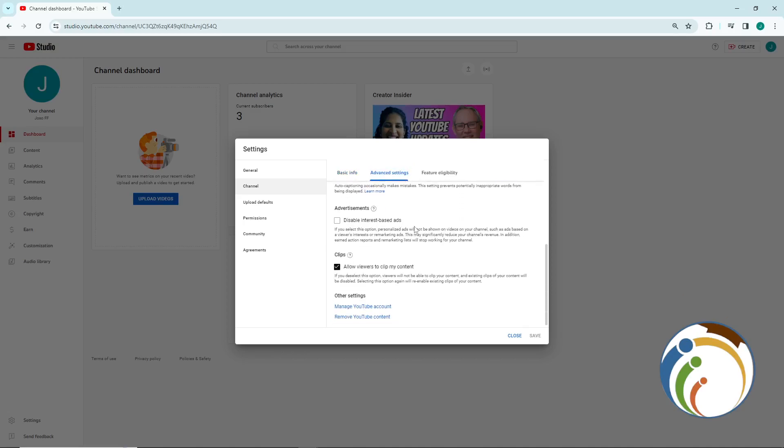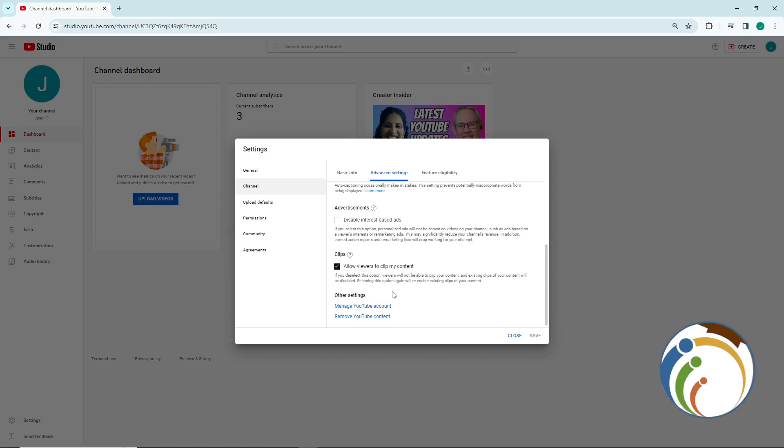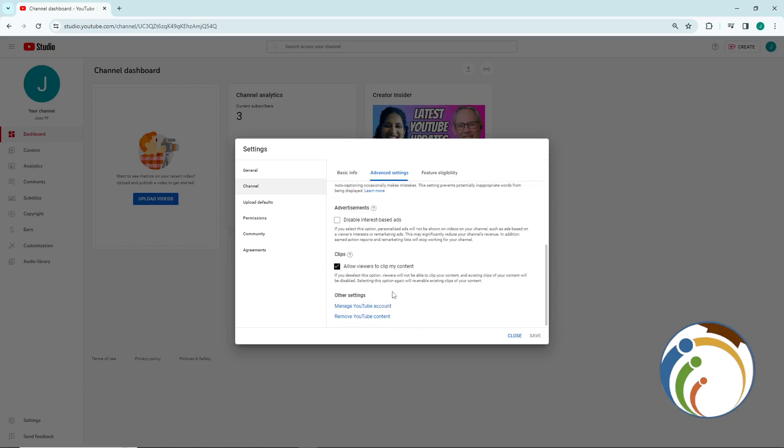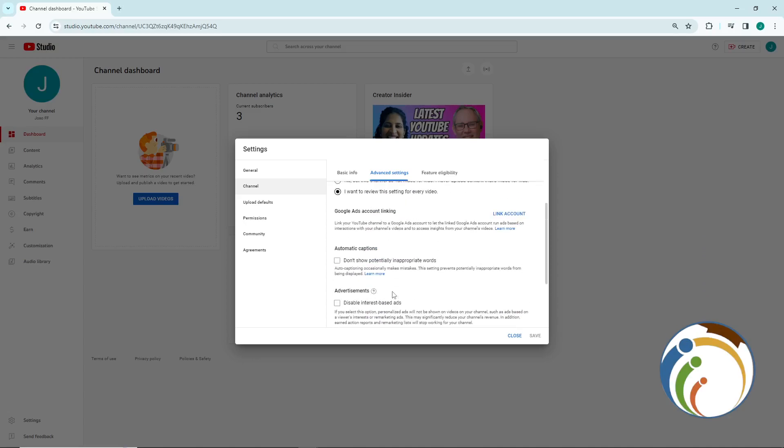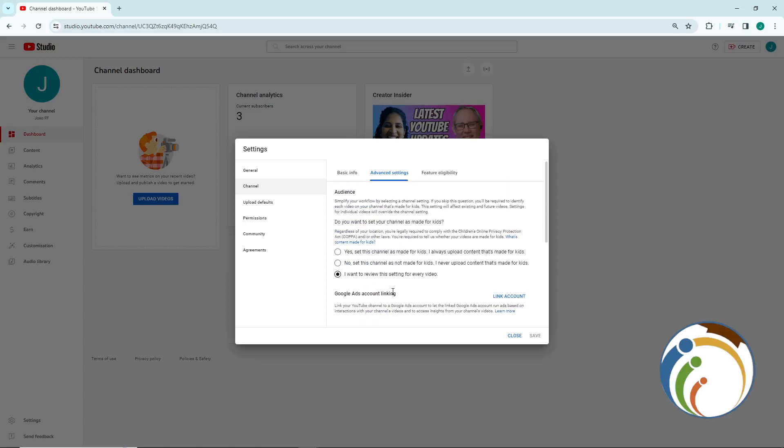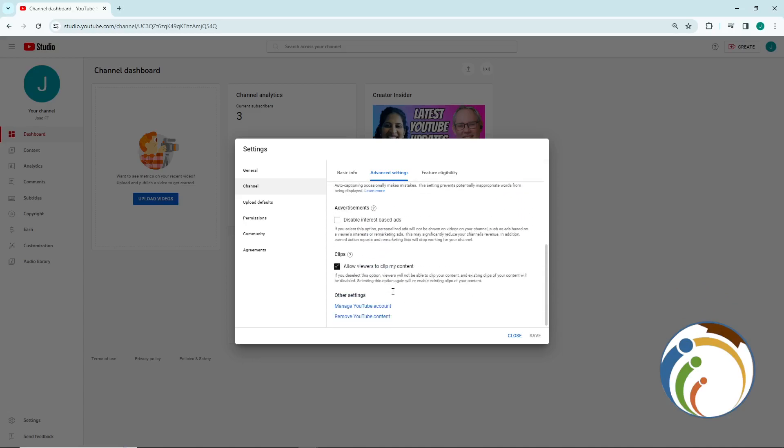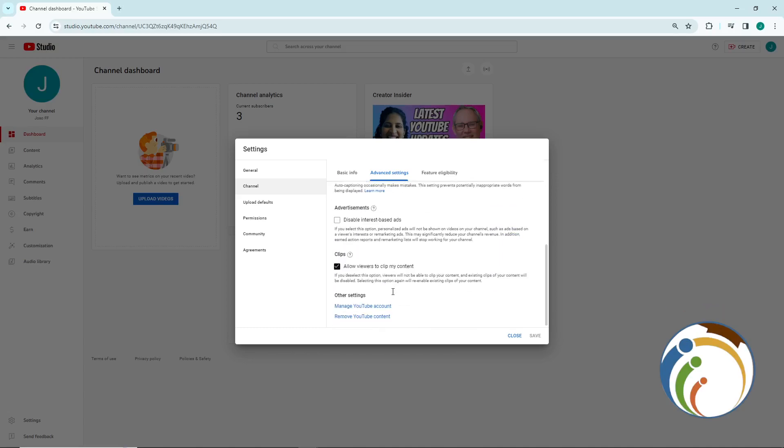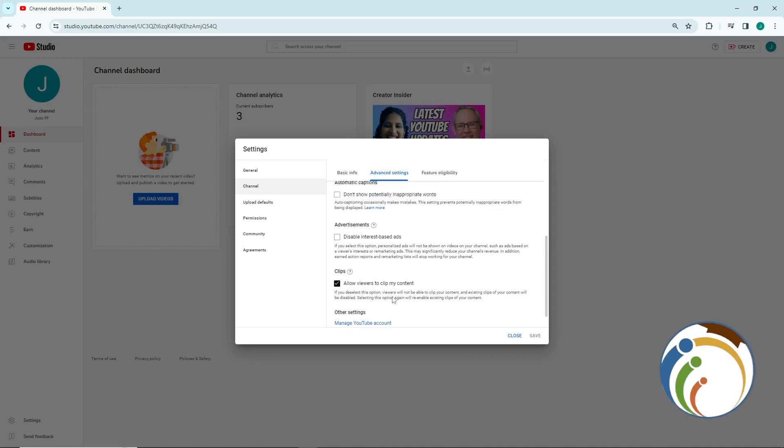You're going to disable or hide subscribers count on your channel. This is not available for me on my channel, so you may find it. I have tried this many times and I couldn't, but you may have this option in your channel. Maybe your channel has been around for a longer period than me because this is a new channel.